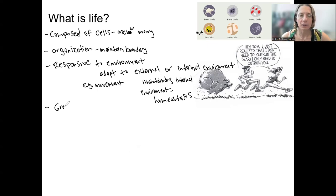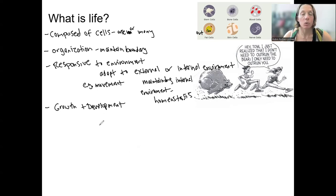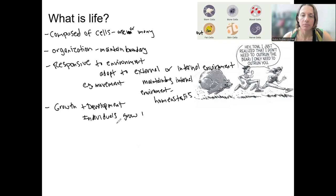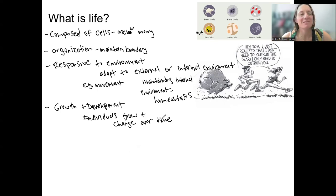We've got growth and development. We are not going to do these topics justice in this course — you can take a whole course on development — but the basic idea is that individuals can grow and change over time on their own, although with many requirements, inputs and outputs.